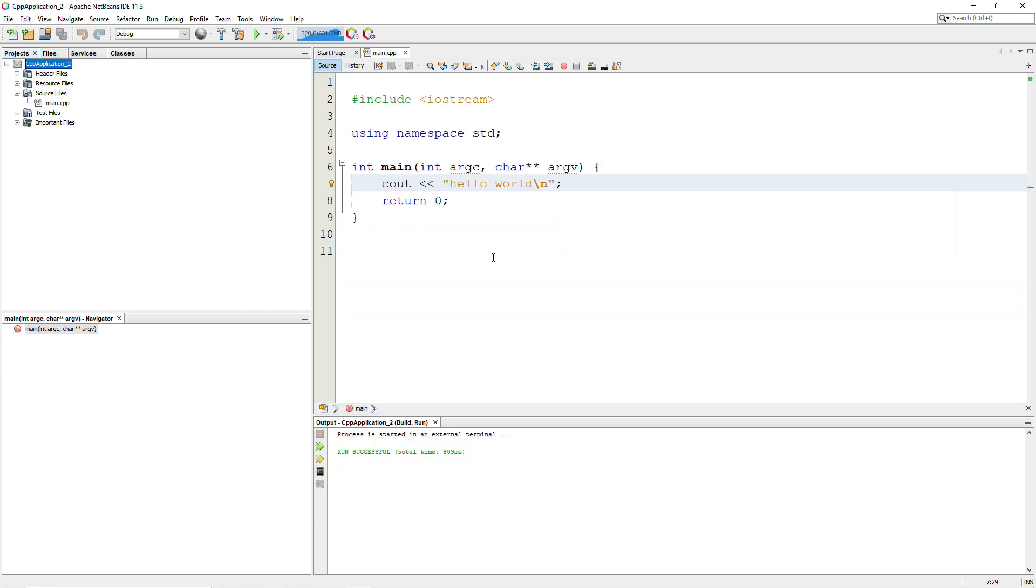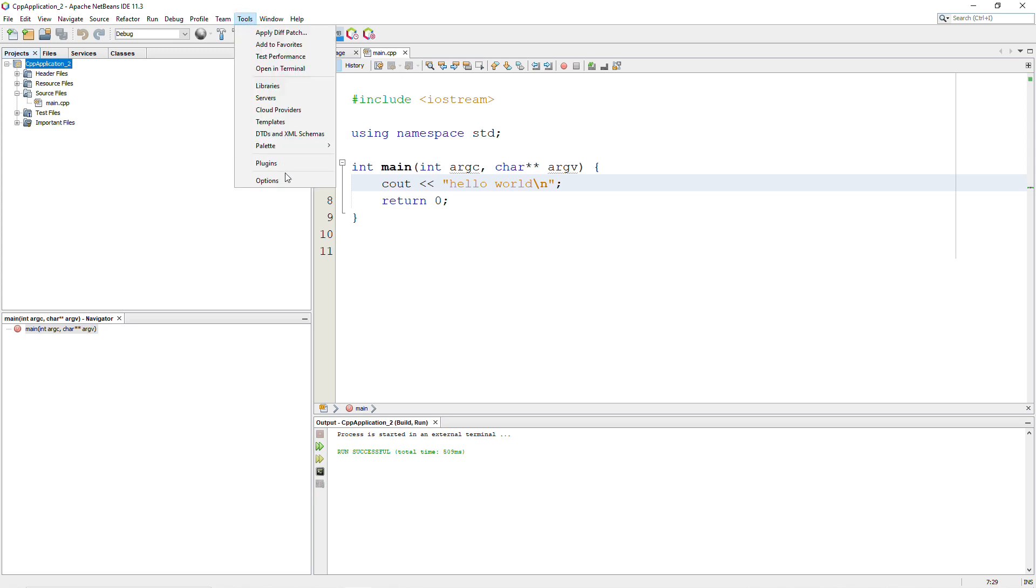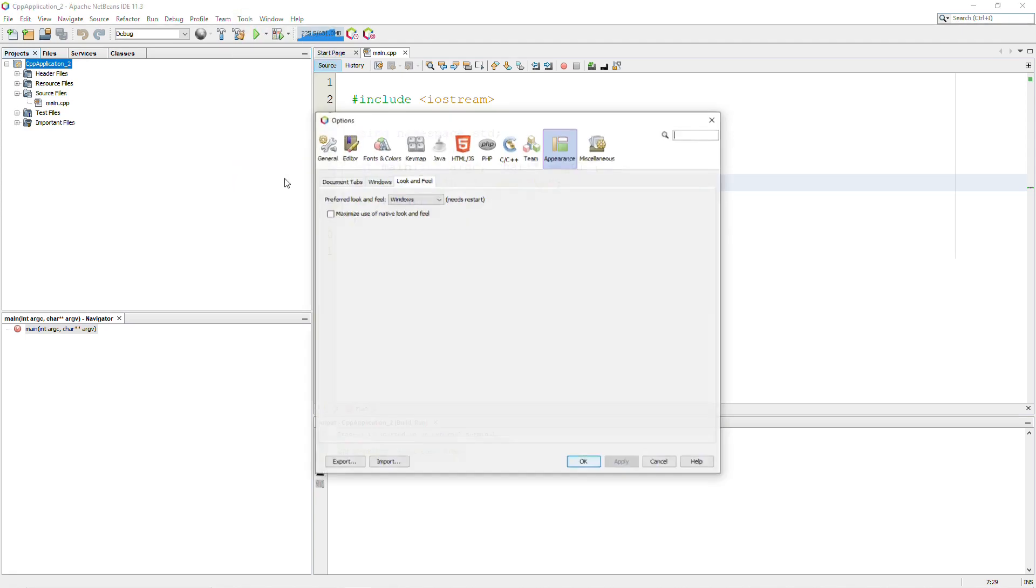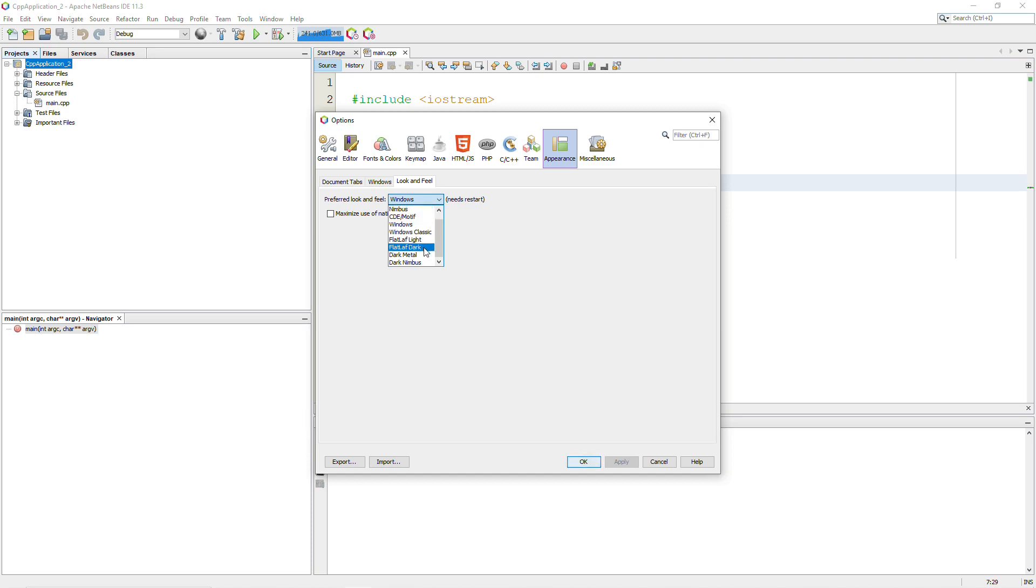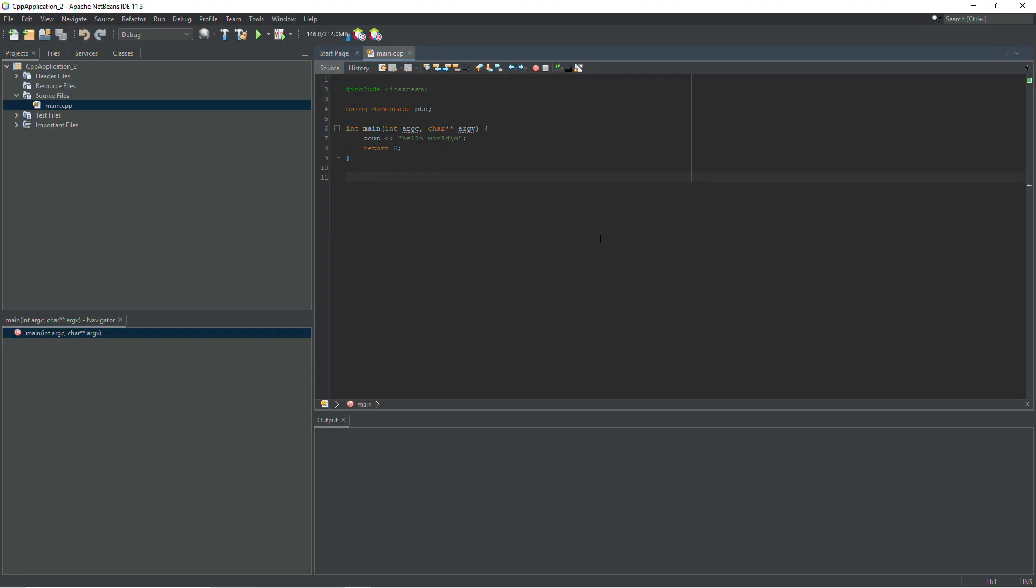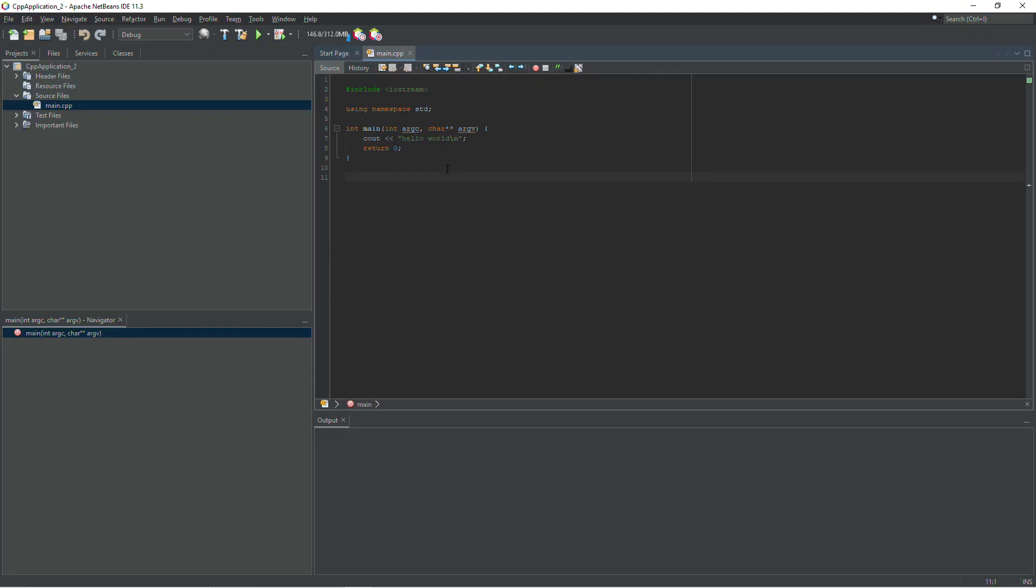Another really cool thing about NetBeans, if you don't like the light theme, the default colors here, you can change that pretty easily. You can go up to Tools. Go to Options. And feel free to explore all of these. But the easiest way to change it is to go to Appearance. And then click on this Look and Feel tab. The default is going to be Windows, but if you want something darker, you might try Dark Nimbus. I personally like the Flat Laf Dark, so you can apply that. And it's going to have to restart, but it will come back with a dark theme.